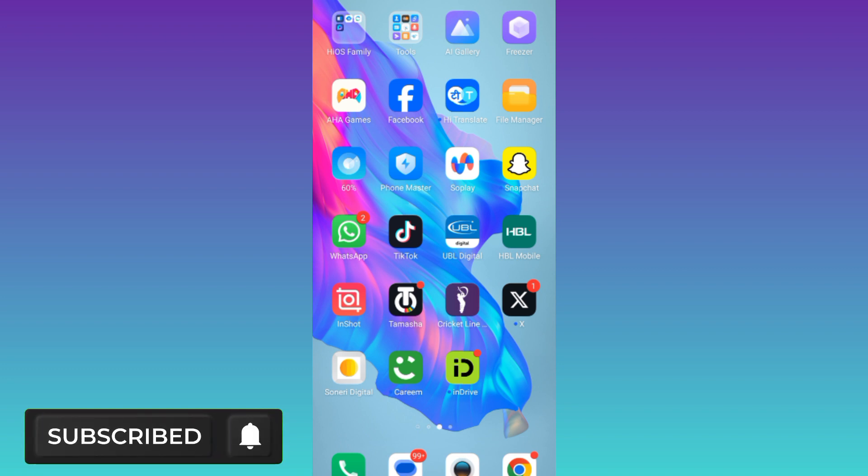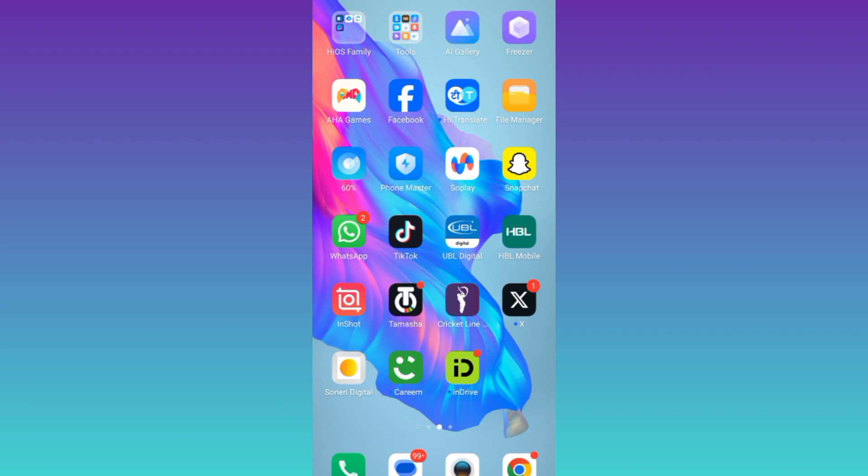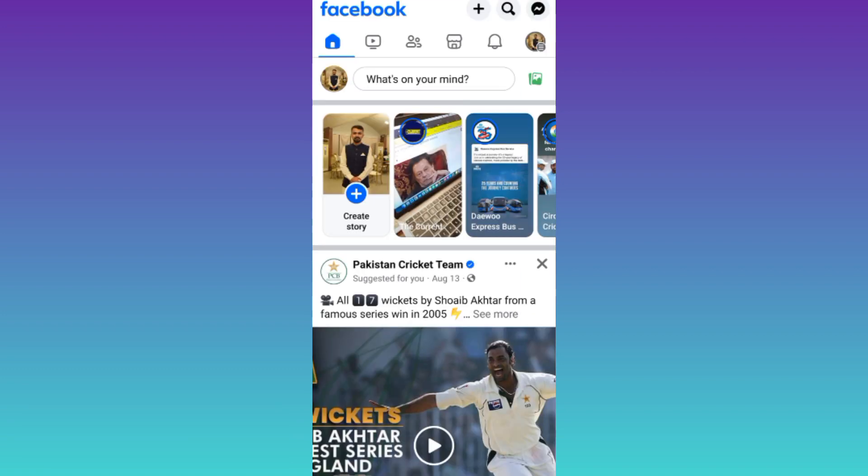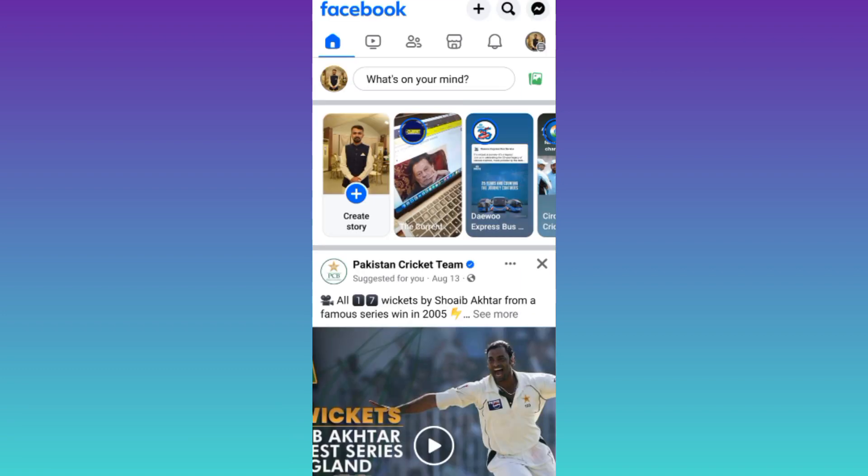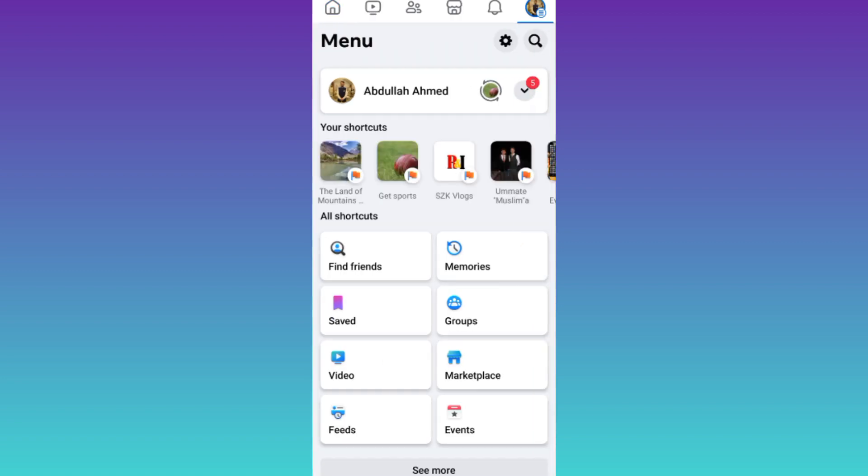So, in order to see your email address on Facebook, what you need to do is to open the Facebook application. Click on your profile icon in the top right corner of your screen and then click on the settings icon.